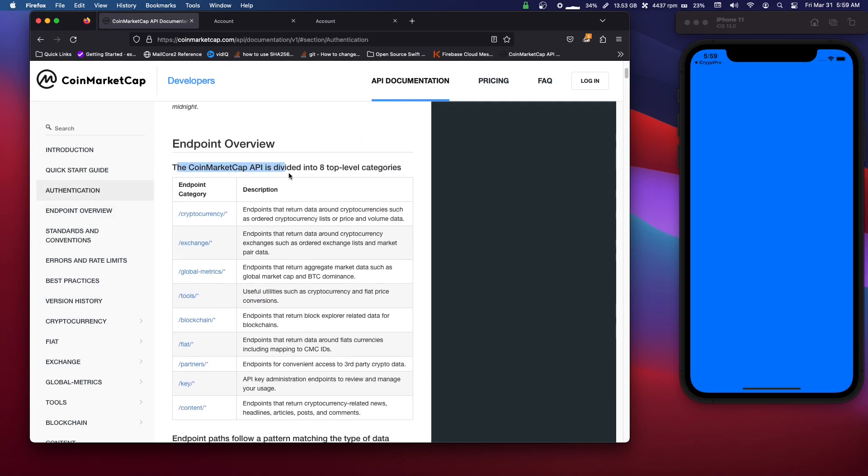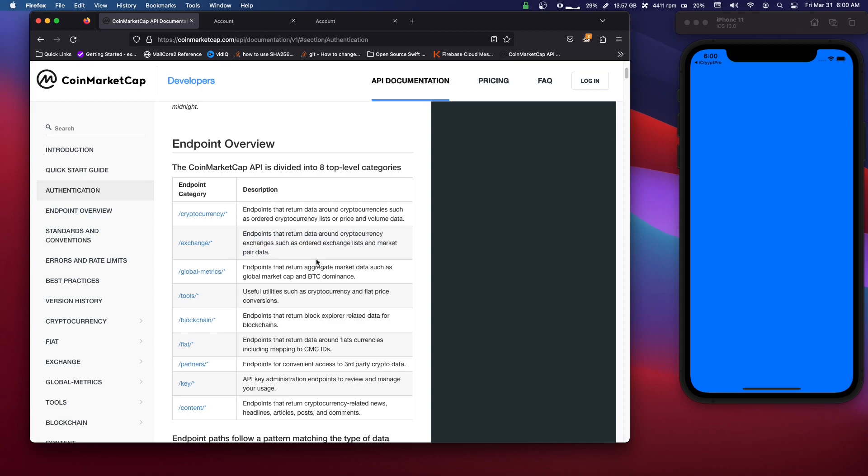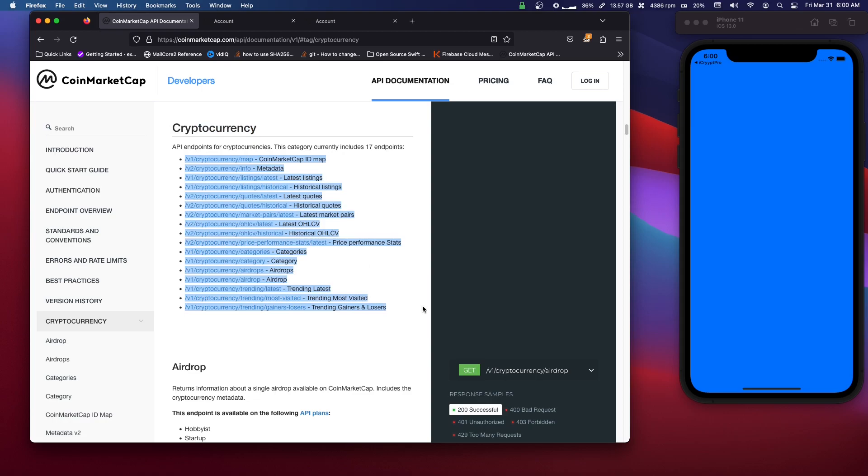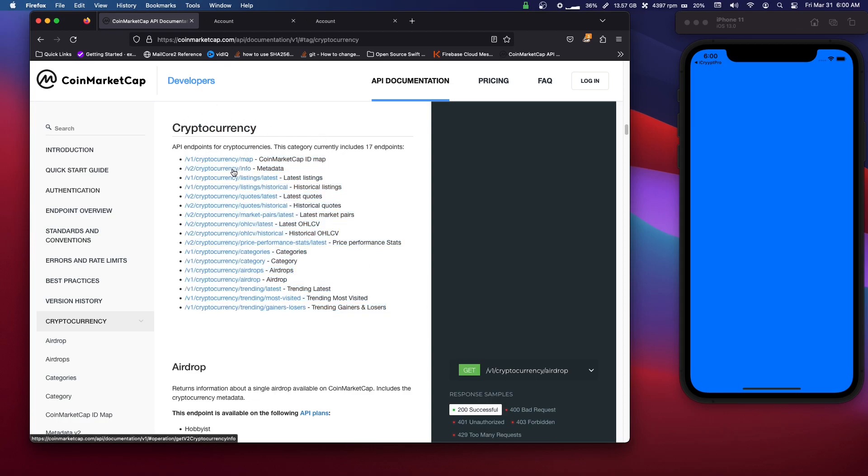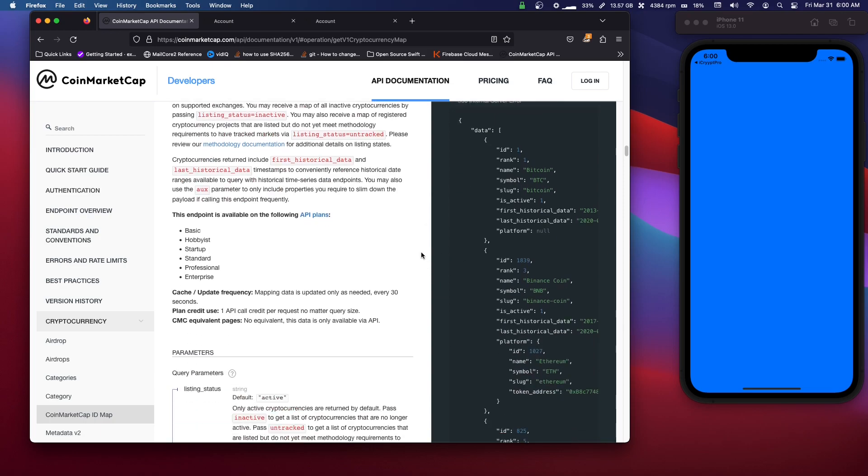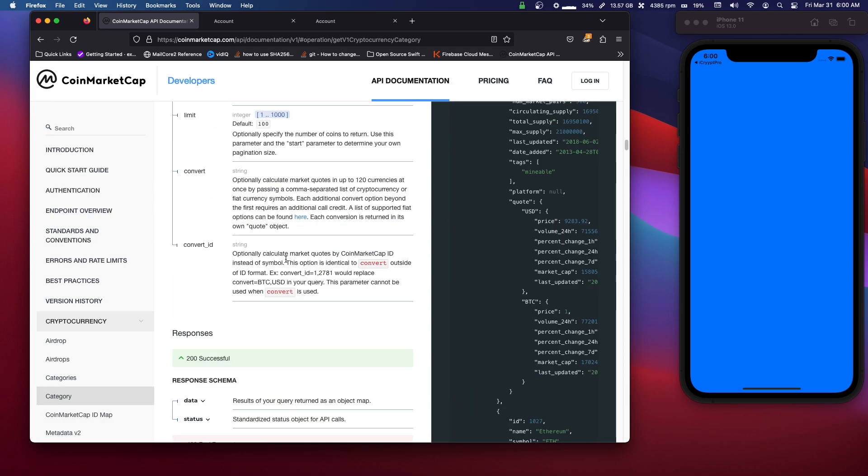Now you have different endpoints, and these endpoints are what you hit to get different data. For example, we have Cryptocurrency Endpoints that return data around cryptocurrencies such as ordered cryptocurrency lists or price and volume data. And then you have Exchange, so returns data around cryptocurrency exchanges such as ordered lists. Depending if you're using a different API, you just have to look at this and figure out what you want. We want the Cryptocurrency, and then here we have even different endpoints for the cryptocurrency.